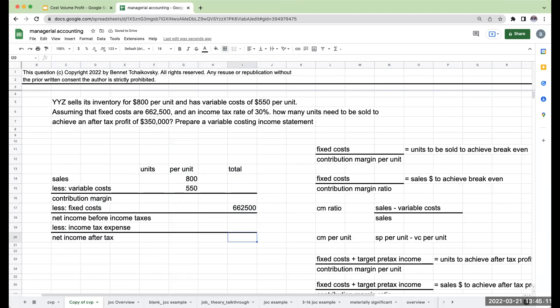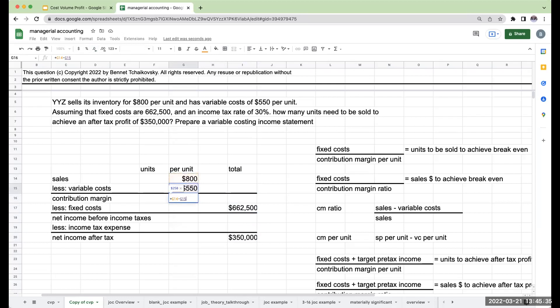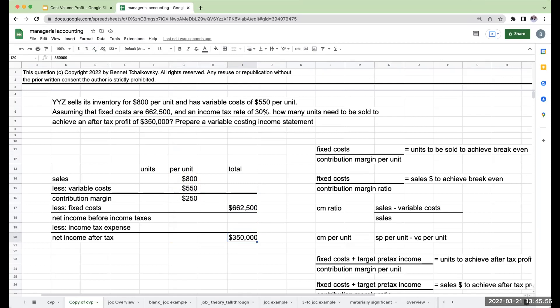My fixed costs are $662,500. And I have a net income after tax that I need to get to of $350,000. As we're going through and looking at these different numbers, what I'm really trying to do is fill in the matrix. Ultimately, I know my contribution margin is sales price per unit minus variable cost per unit, or $250. So if I can get to this number up here, I'm going to be in pretty good shape.